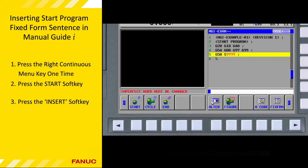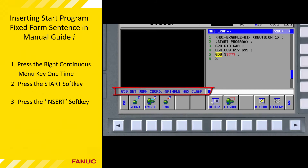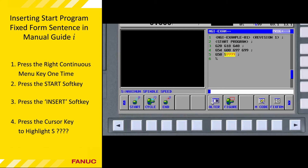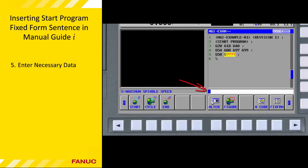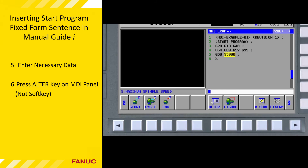Press the cursor right key one time. Note that now only G50 is highlighted, not the whole line. The warning message 'Imperfect word must be changed' disappears and is replaced with a message explaining the meaning of the G50 command. G50 could have two meanings depending on what else is in the same block — it could relate to work coordinates, or it could be a command to set the maximum spindle speed when in CSS mode. Press the cursor right key one more time to highlight the S word. The status area now says 'Maximum spindle speed.' Enter a value of 3000 in the key input buffer, then press the alter key on the CNC MDI panel.